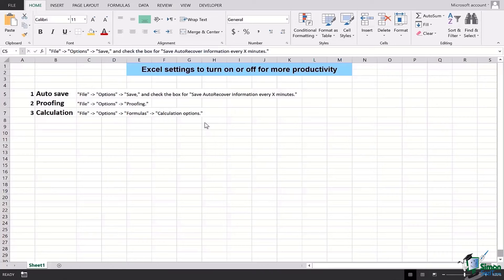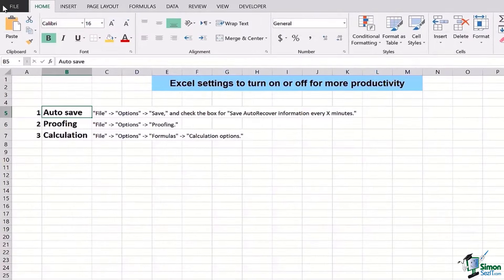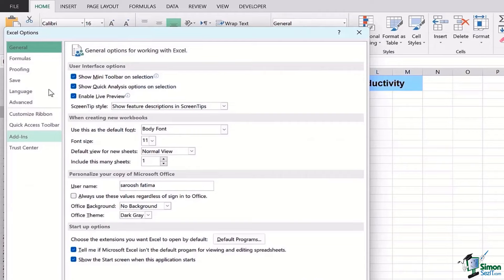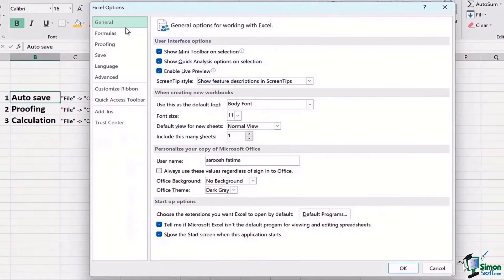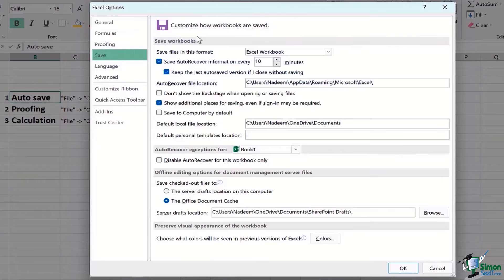The very first thing we have is the Auto Save. For Auto Save we will go to File, go to Options, and over here we'll have this dialog box popping up. Here we'll first of all go to Save, and there are a bundle of options that you can choose from, uncheck, tick them according to your preferences.